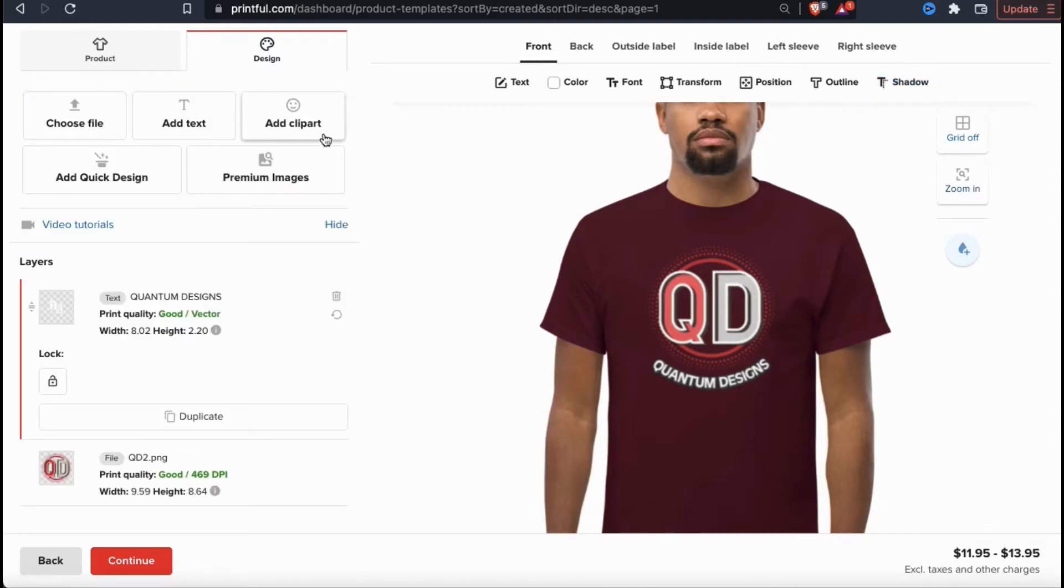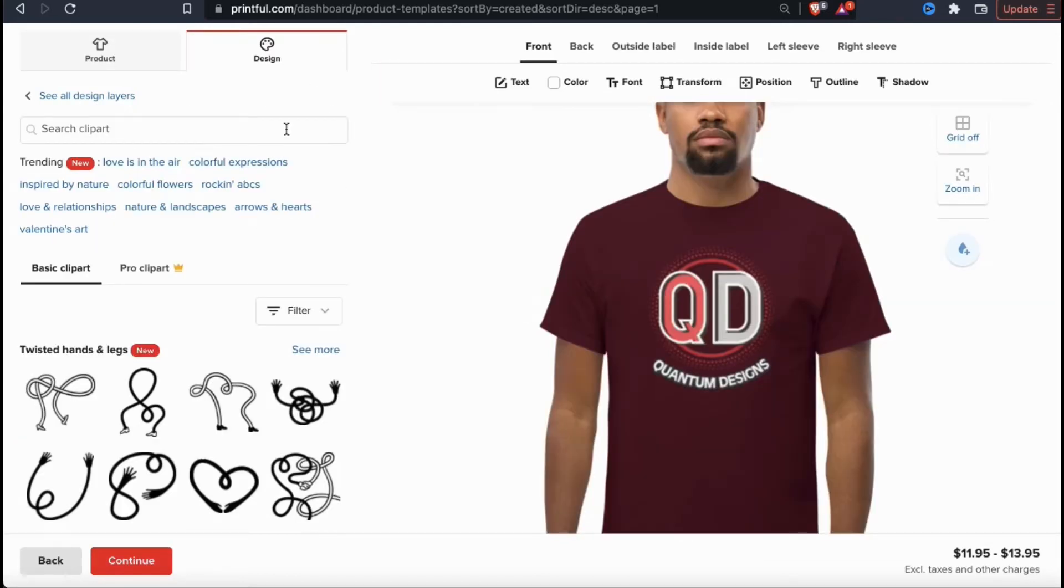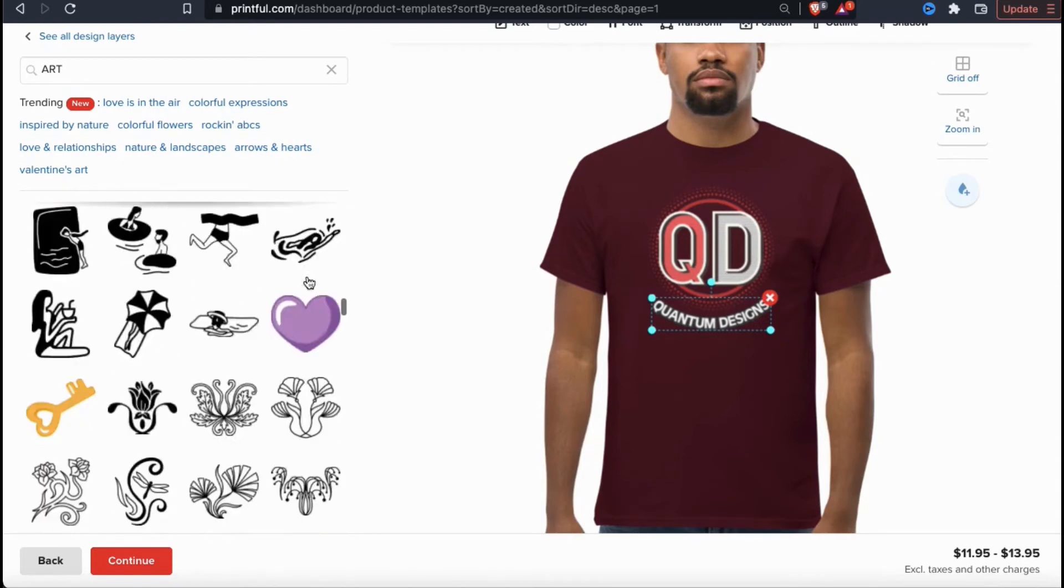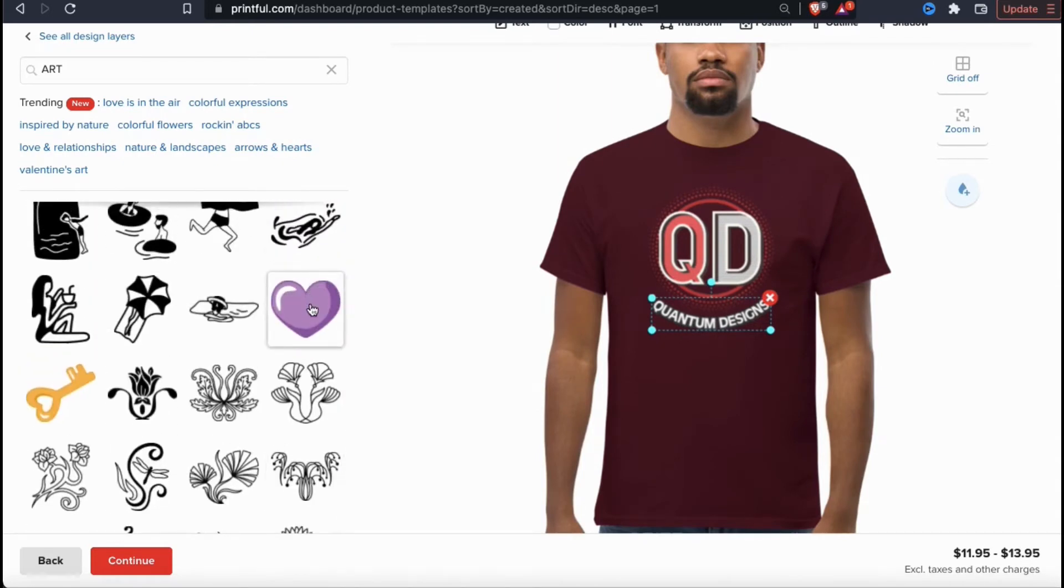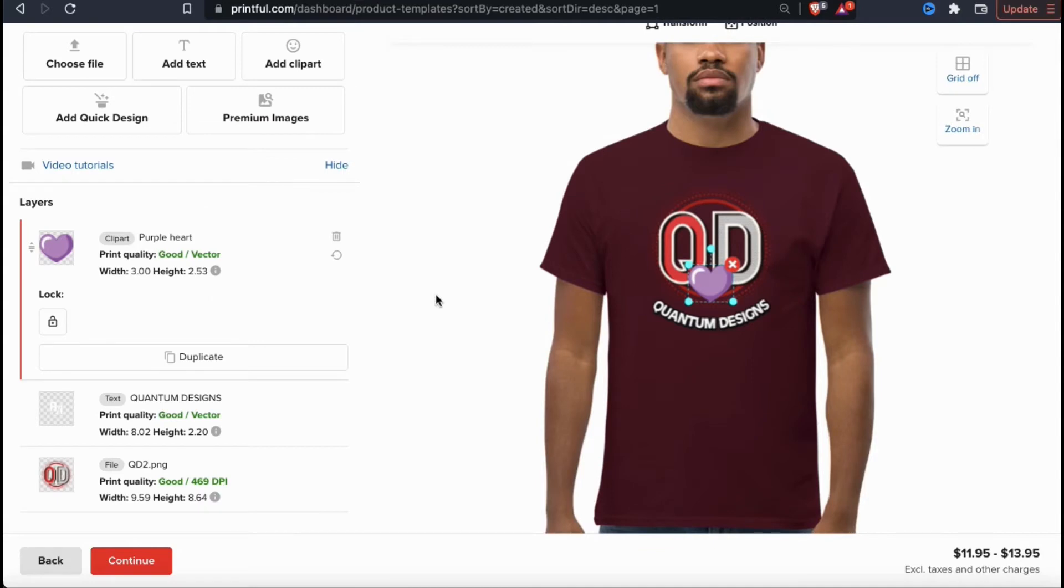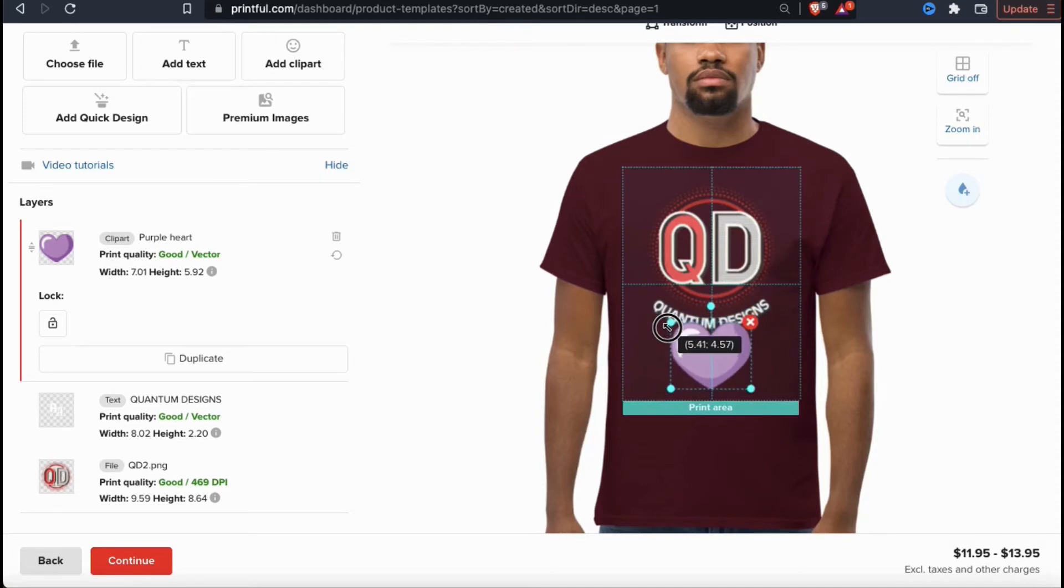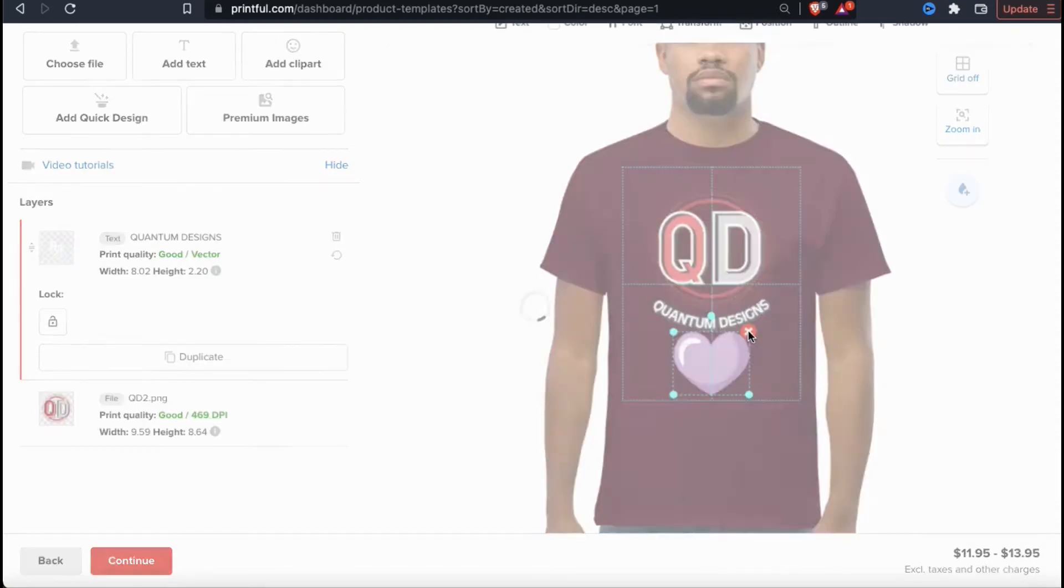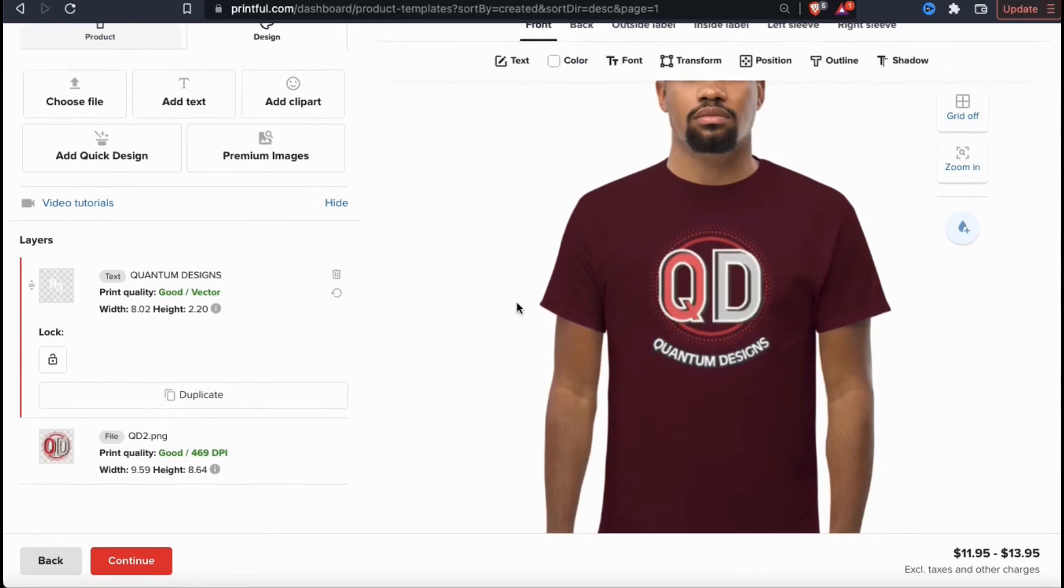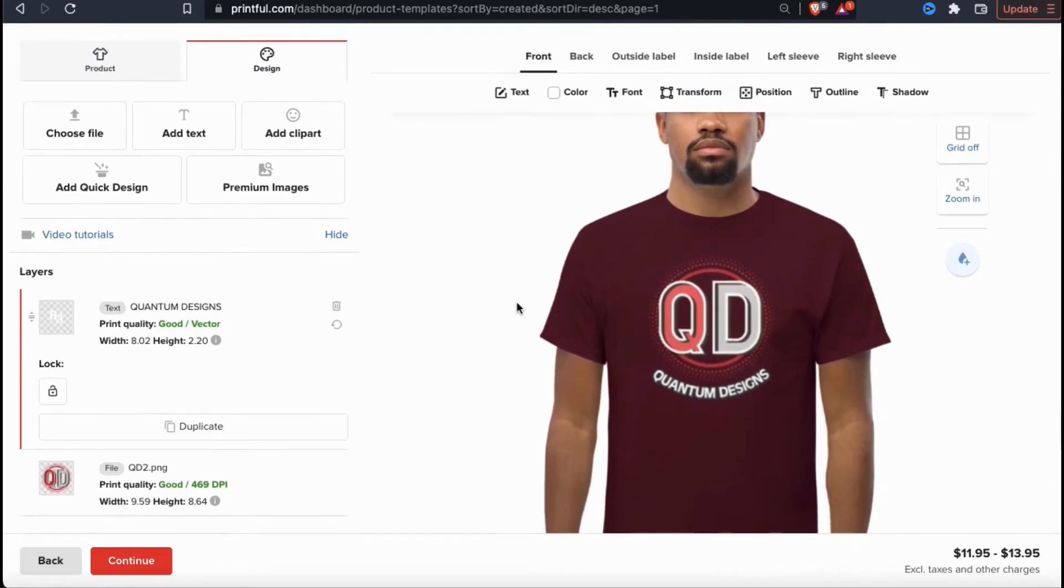On Printful, not only can you add new text directly to the template, but if you click the add clip art tab, you can also access tons of different images that you can add to your design as well. Simply type in what you're looking for, and you can access thousands of images that you can use for your design. Once you find one you like, go ahead and click it to add it to your product template. You can then move your image to a new location and resize it if needed. That's how to create a design by uploading your own image, adding new text, or adding clip art.